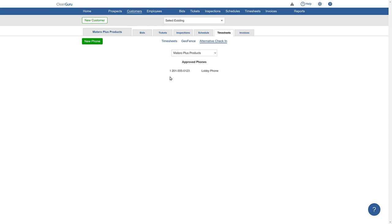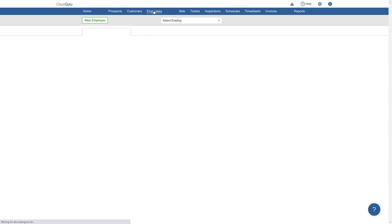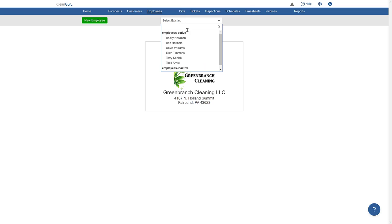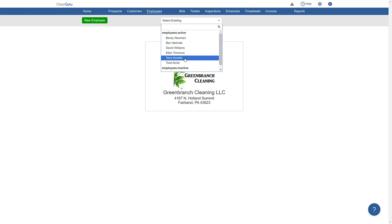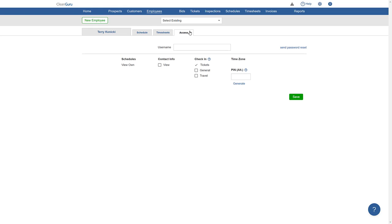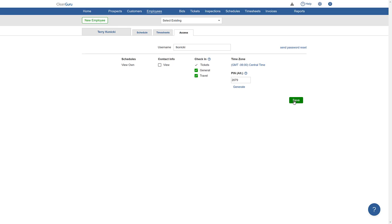Now, go to the Employees tab and select the cleaner you want to use the alternative check-in feature. Click on the Access tab and enter a four-digit PIN number for your employee to use, or click Generate to have one suggested automatically, and click Save.